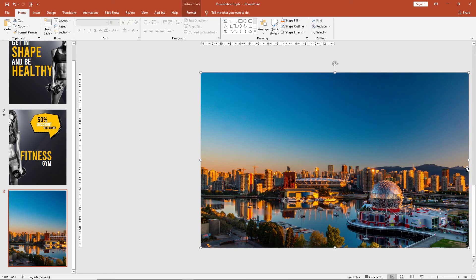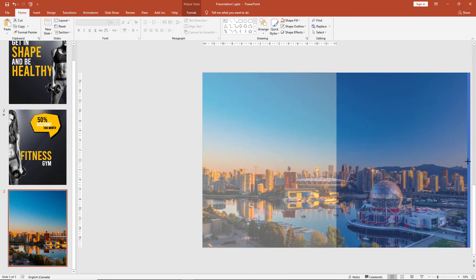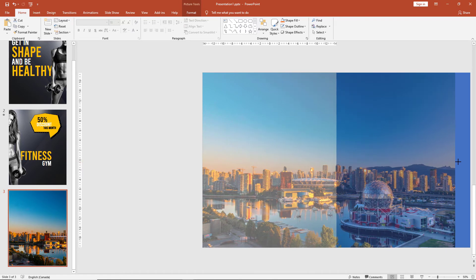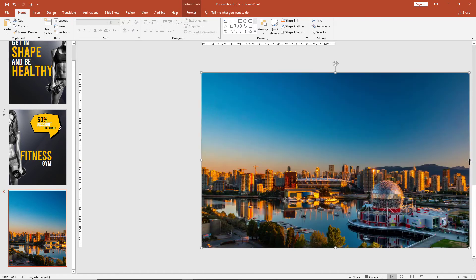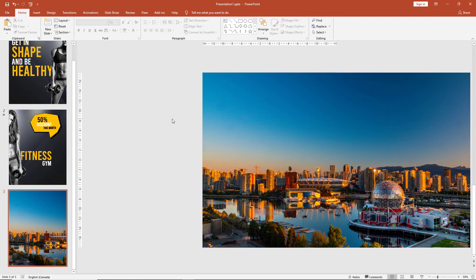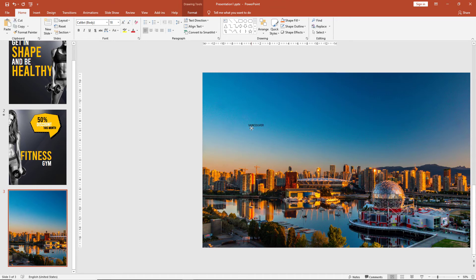You may have to crop your image to make it fit perfectly. Once this is done, we can also add text to the image. We type the city's name, Vancouver in this instance, select the font we want.